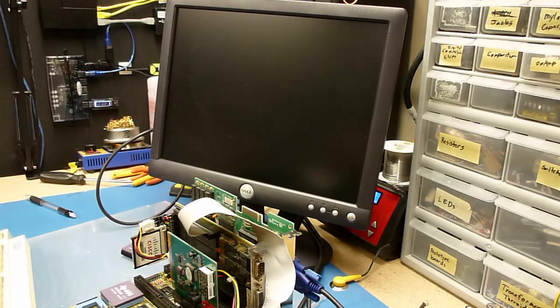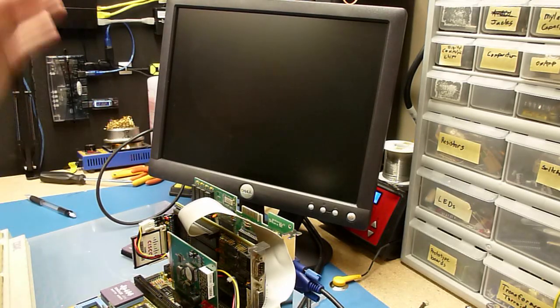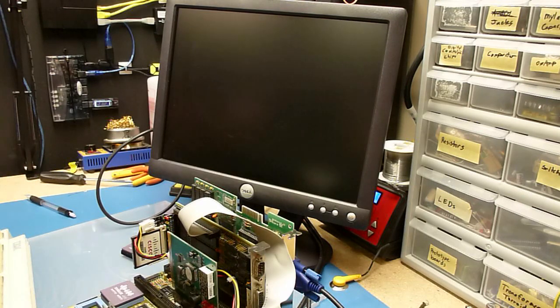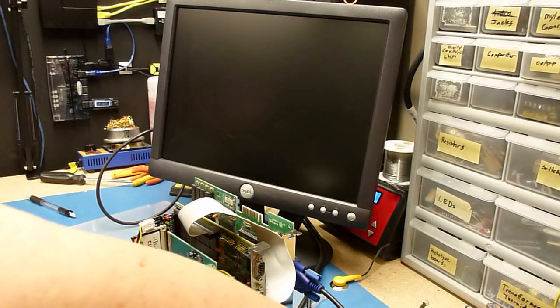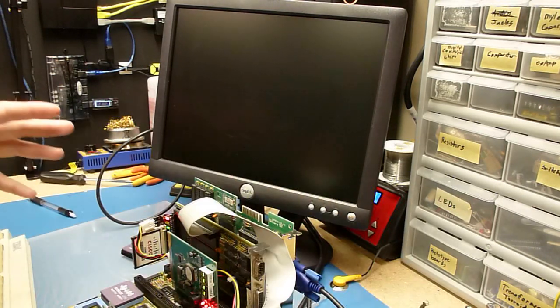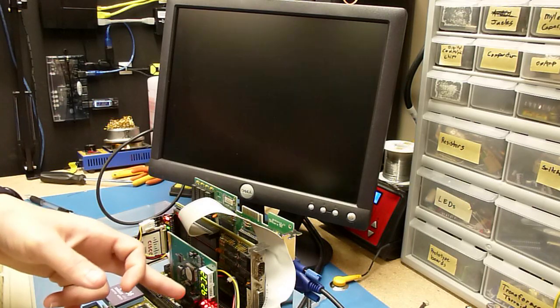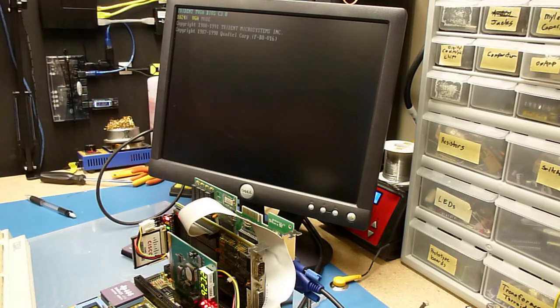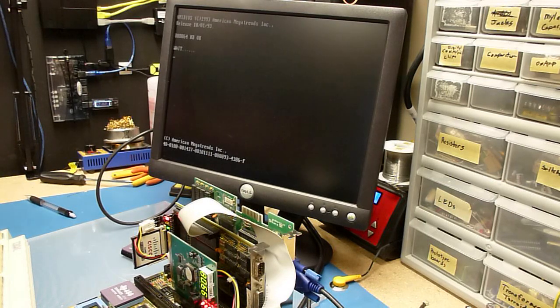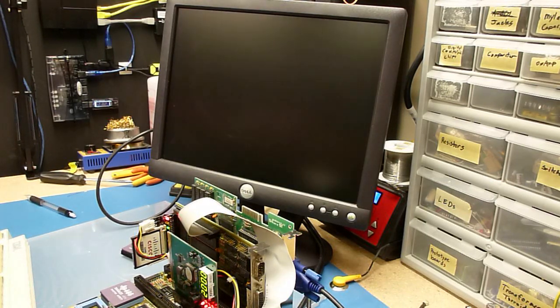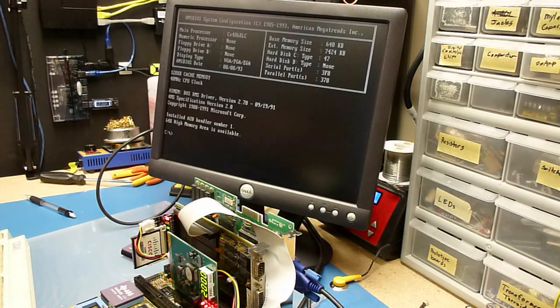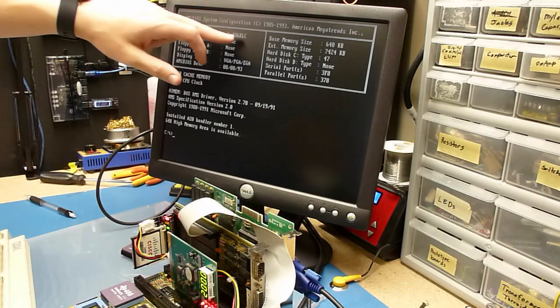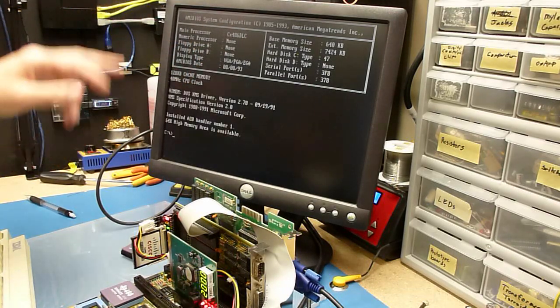All right, so without removing anything from the board, all we've done is bridge those two pins on the 386. Let's see if it fires up. Look, we've already got activity down here, and we've got our splash screen. Perfect. It sees us as a 486 DLC. That's great.